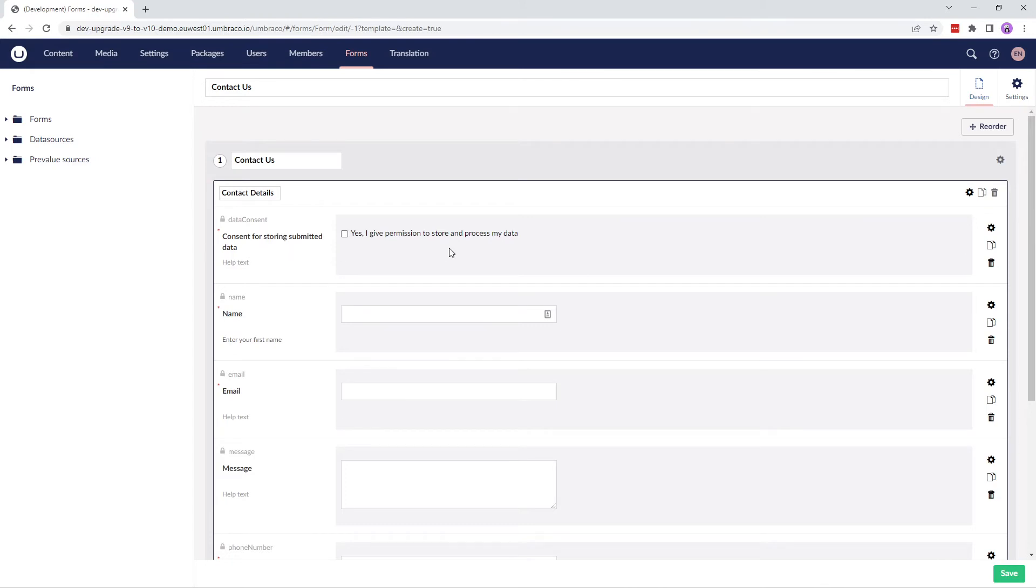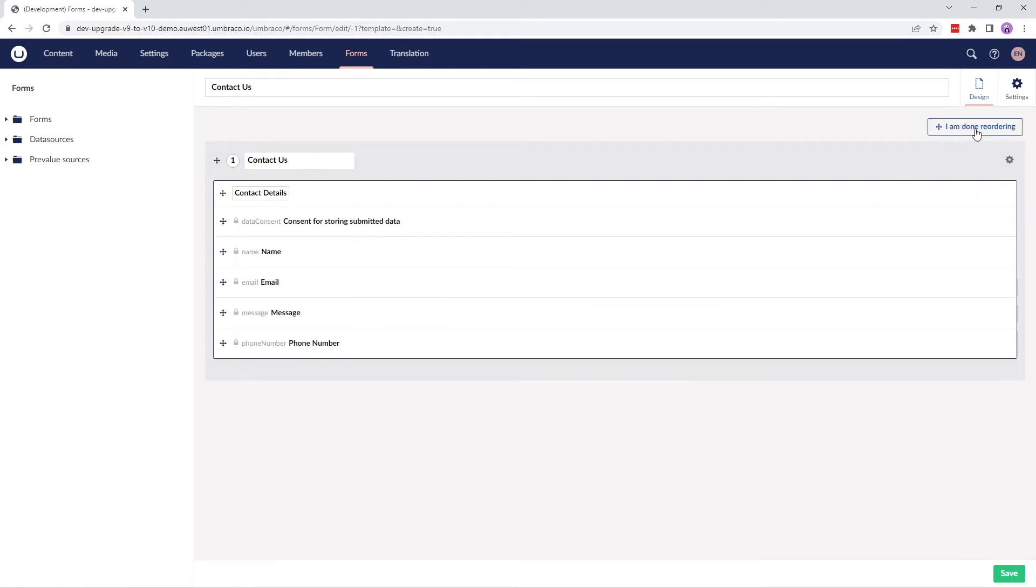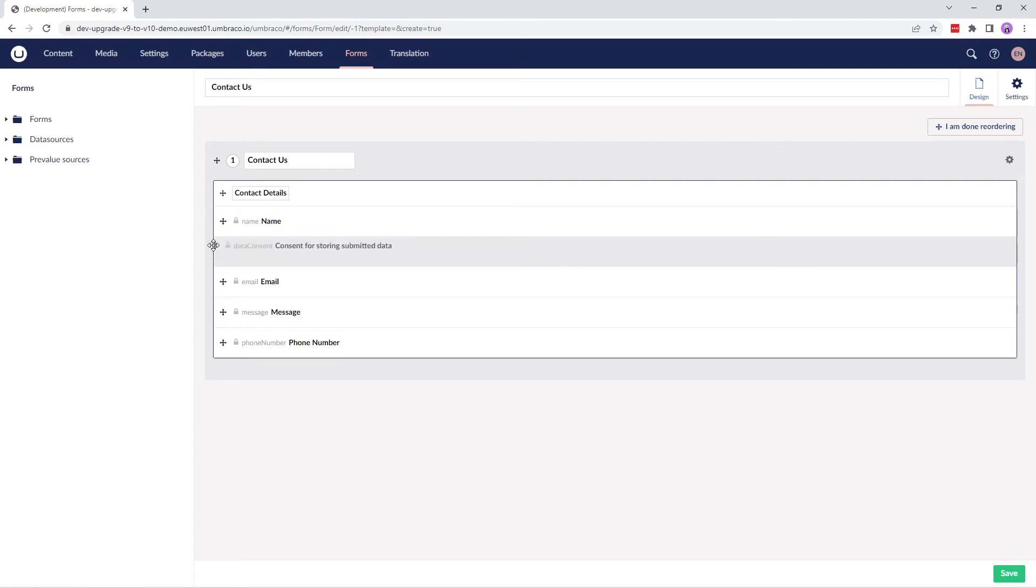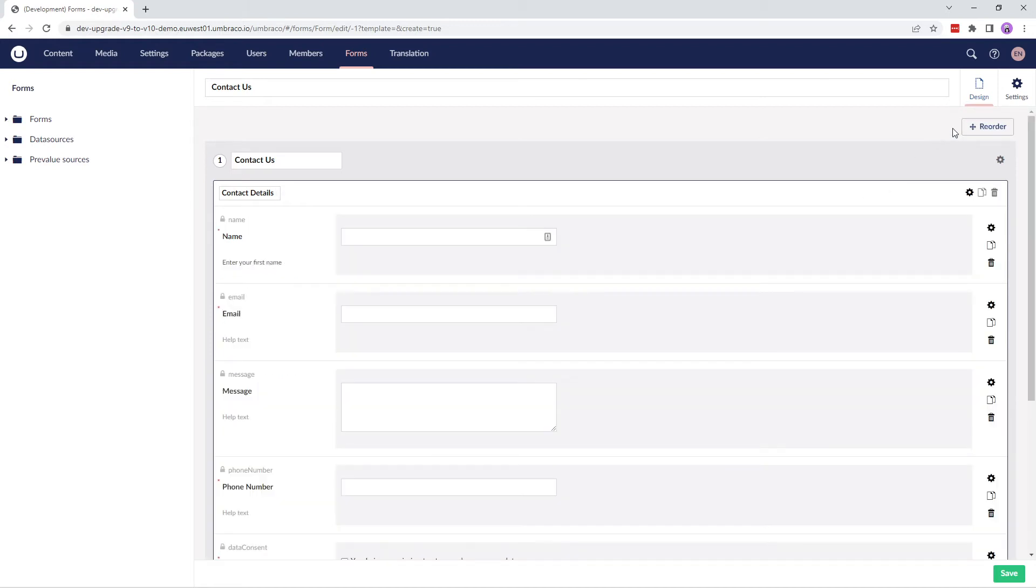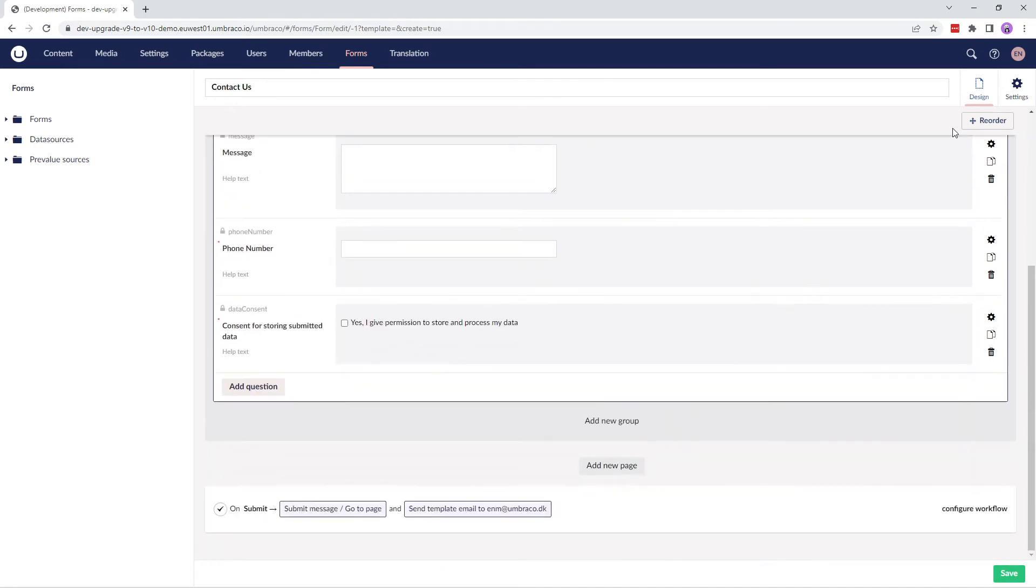Let's say I want to reorder and move this field to the bottom of the form. I'll click on reorder up here and now I have the option to move the fields around by simply dragging them. Once we are done reordering, we'll click on I'm done reordering up here at the top. This looks much better now.